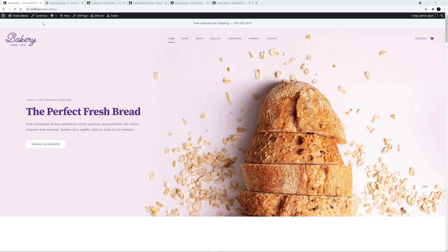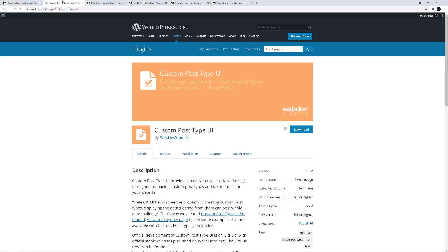I've imported the Avada Bakery pre-built website here, and in this video I'm going to create a recipes custom post type. We could use the portfolio post type for this, as has been done on the Nutritionist pre-built site, but here I'm going to create a new post type called recipes. To do this, I've installed the free Custom Post Type UI plugin. There are many plugins like this, and they all create custom post types, but this is very simple to use and is one of the most popular plugins of its type.